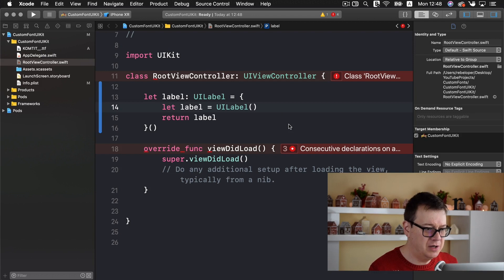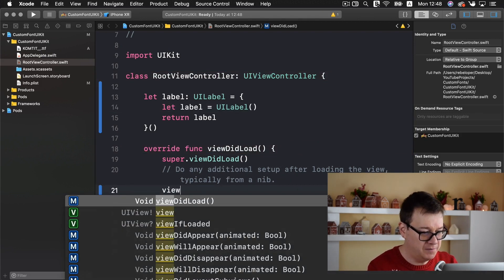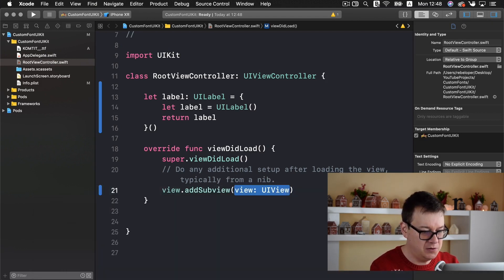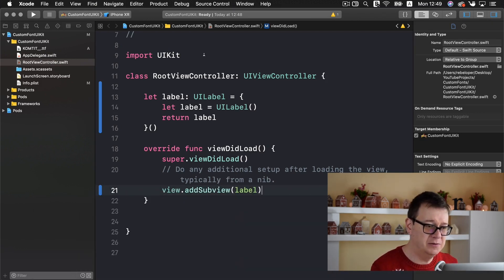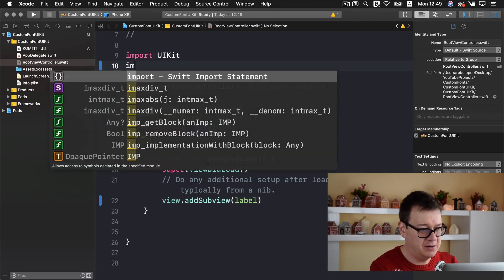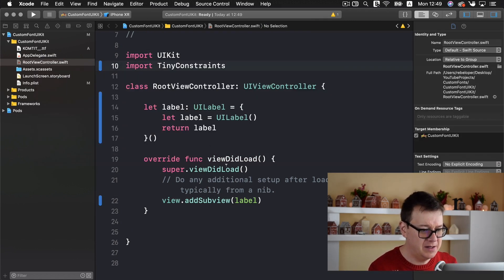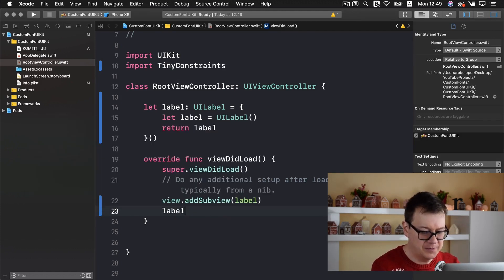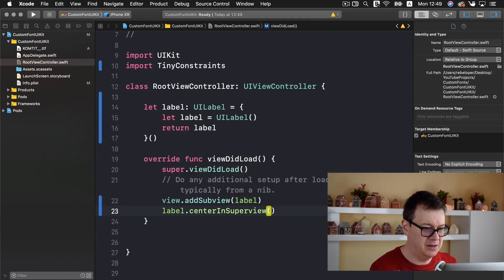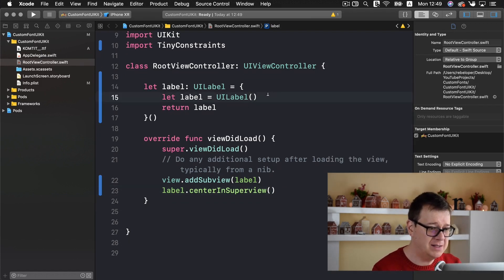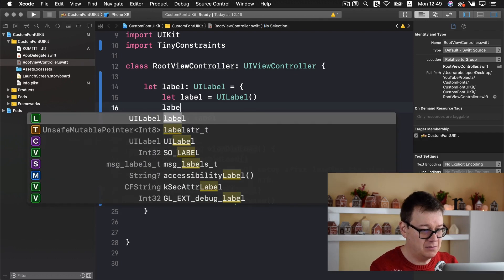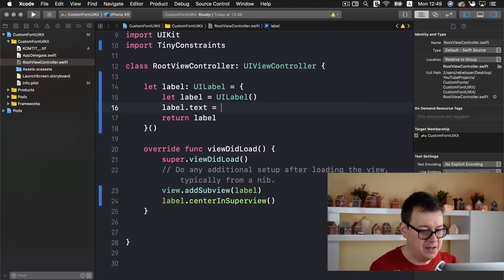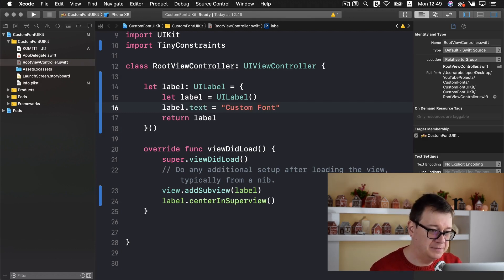What we want to do now is add this label to our view. View.addSubView label and now we want to center it to our screen. So we are going to import tiny constraints and for our label we are going to center it in the super view. That is pretty simple. Now let's add some text to our labels. So label.text equals let's say custom font.